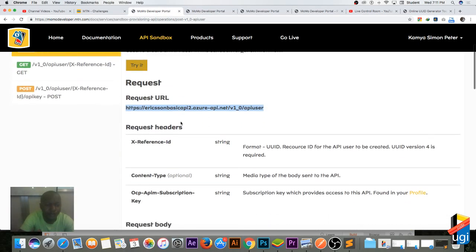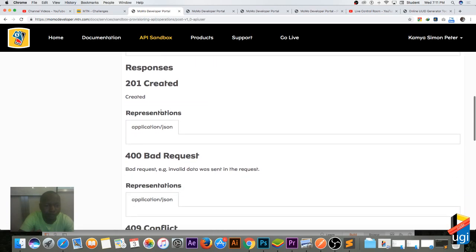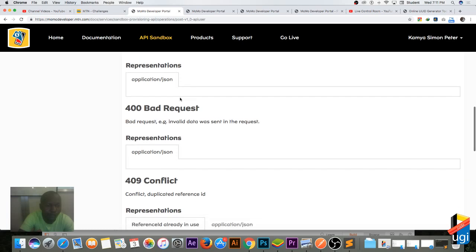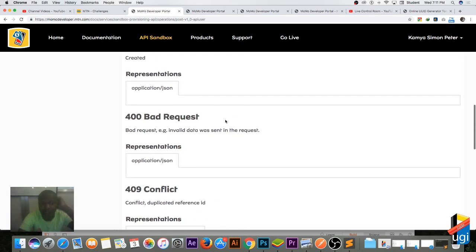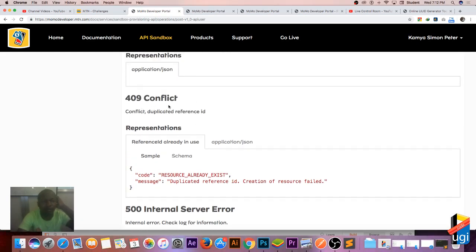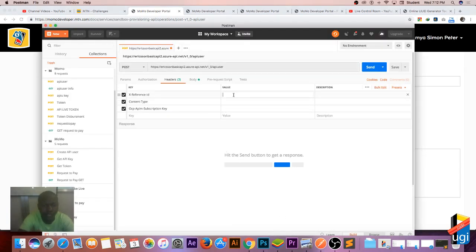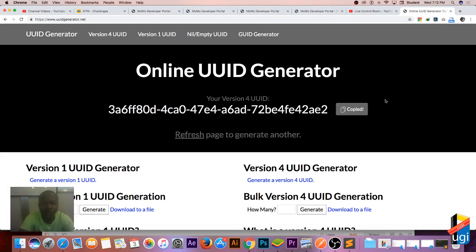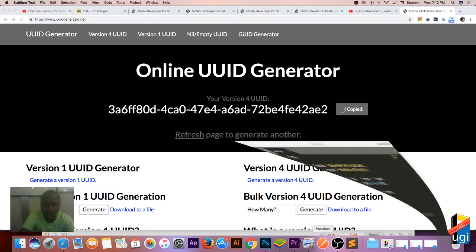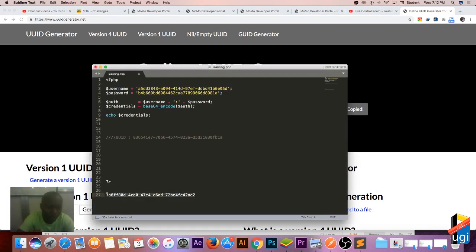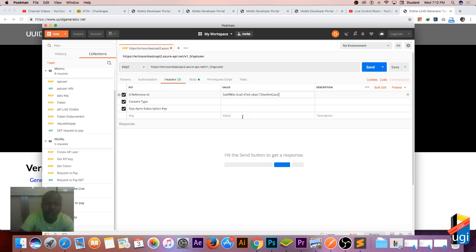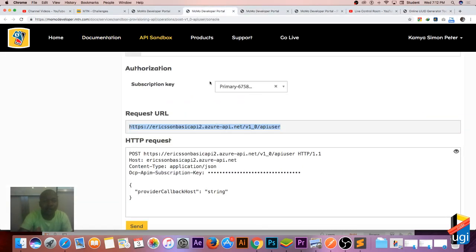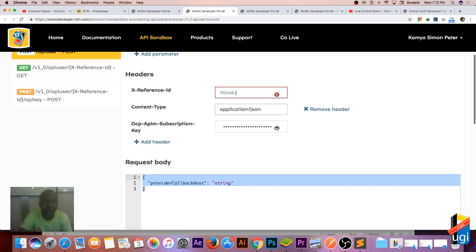We're doing a POST request. The possible responses are 201 for user created, 400 for bad request, or 409 for conflict/duplicate. Let me go to Postman and test. I need to copy the UUID from my online UUID editor and paste it as the X-Reference-ID. The subscription key never changes once you have it — it's what references you as a user on the MTN server. Content-Type is application/json.